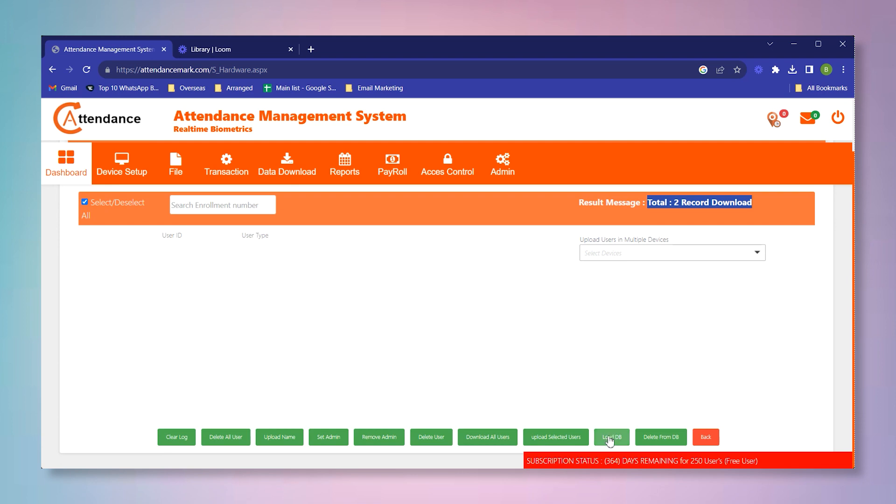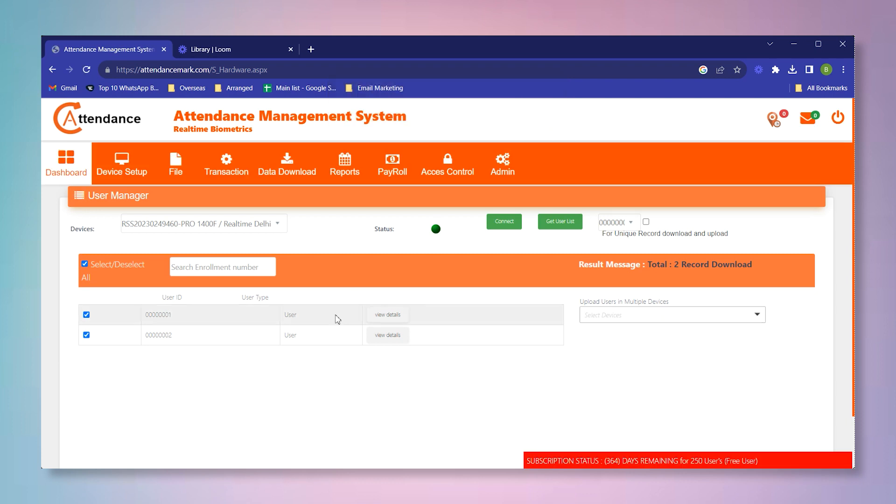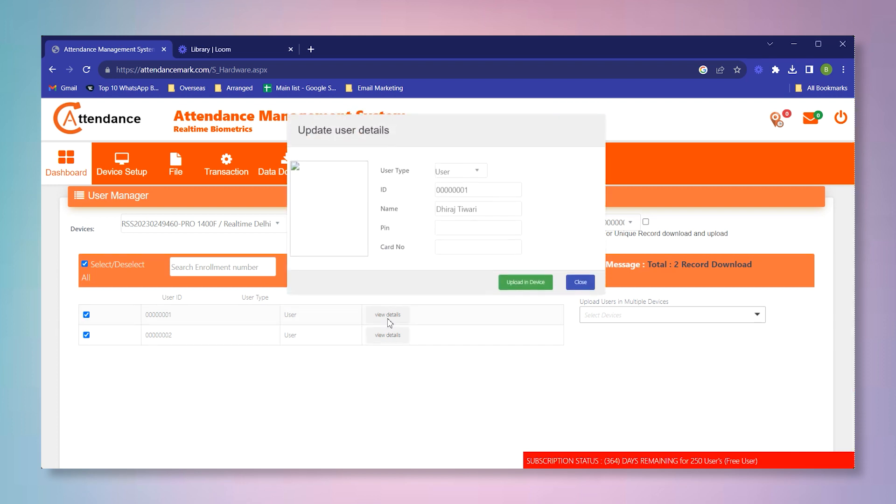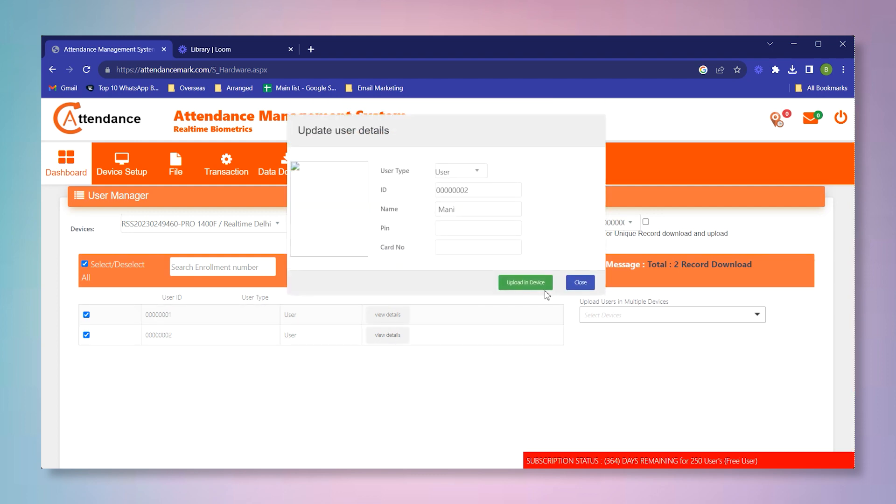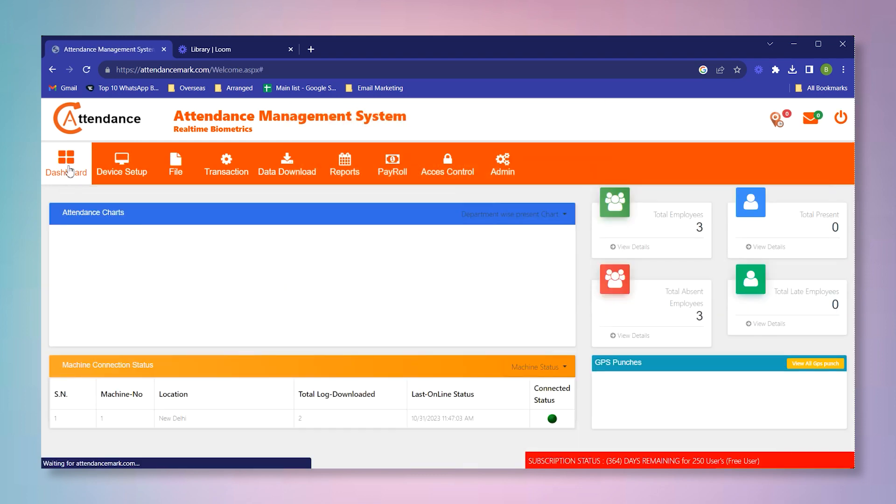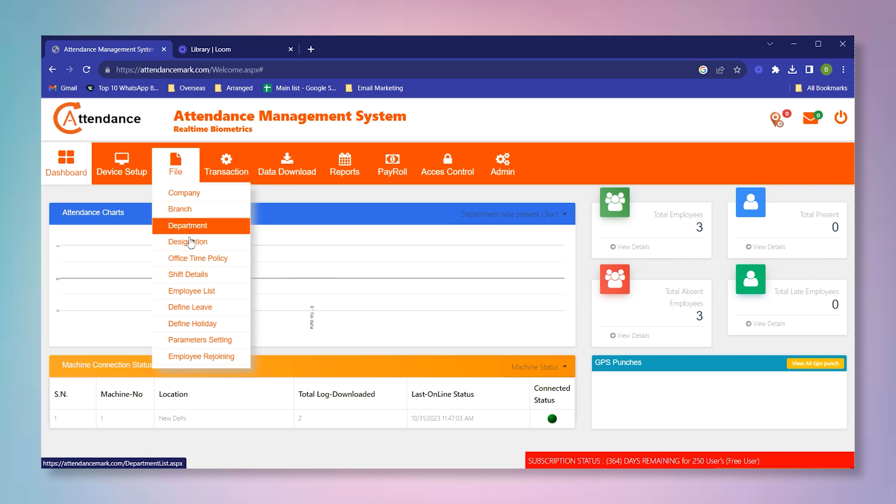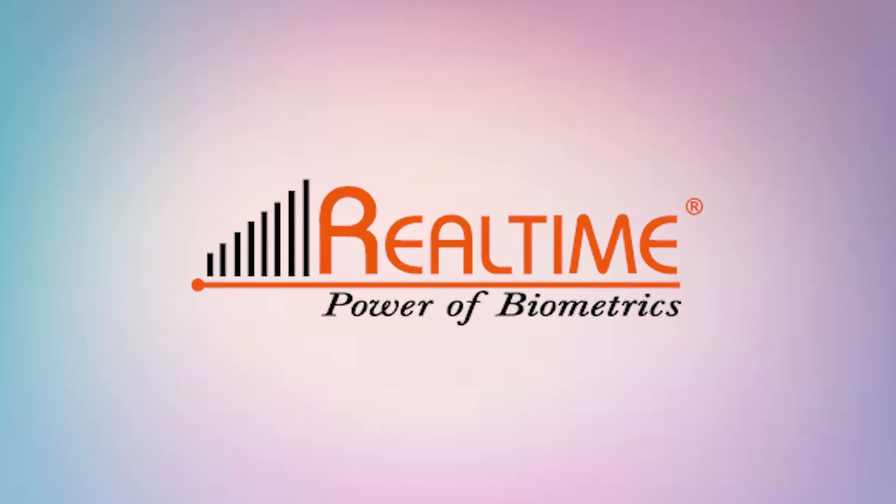Now what you have to do is that you have to click on load database. Your employer appeared over here. As you can check here, the name of the employee is also appeared in the software, and we can verify that employee's real-time power of biometrics.